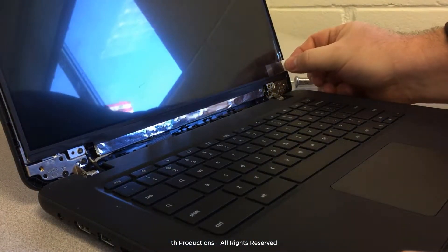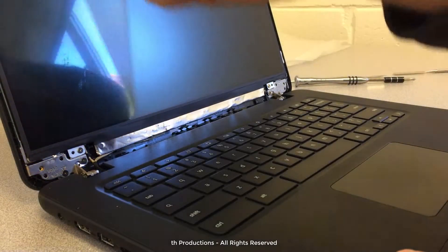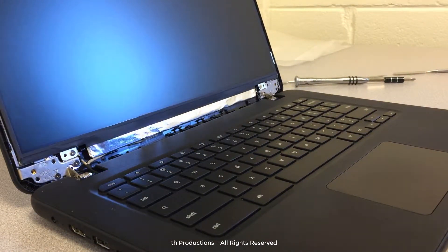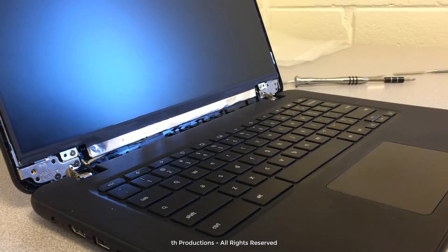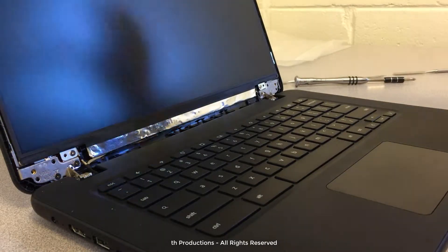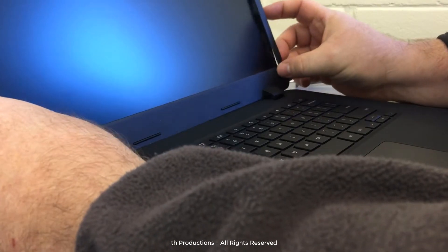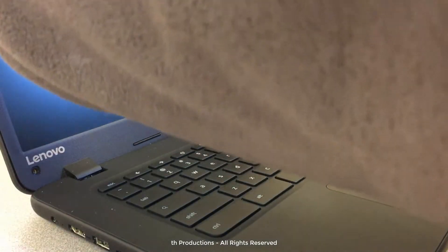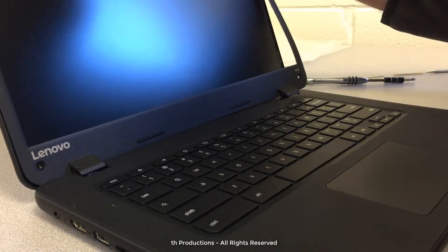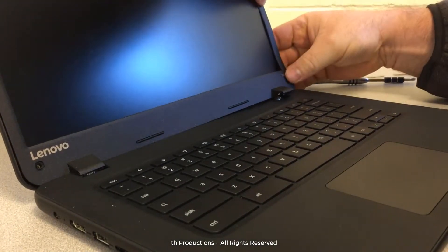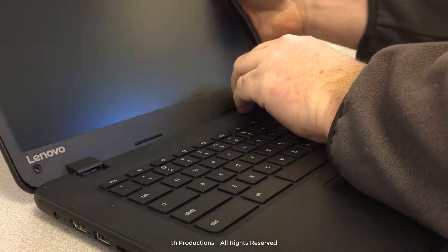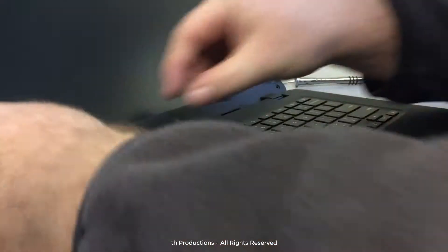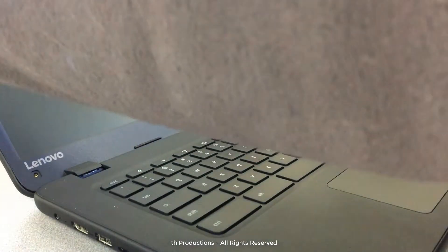It'll be a good time to remove this plastic film and snap our bezel back into place.